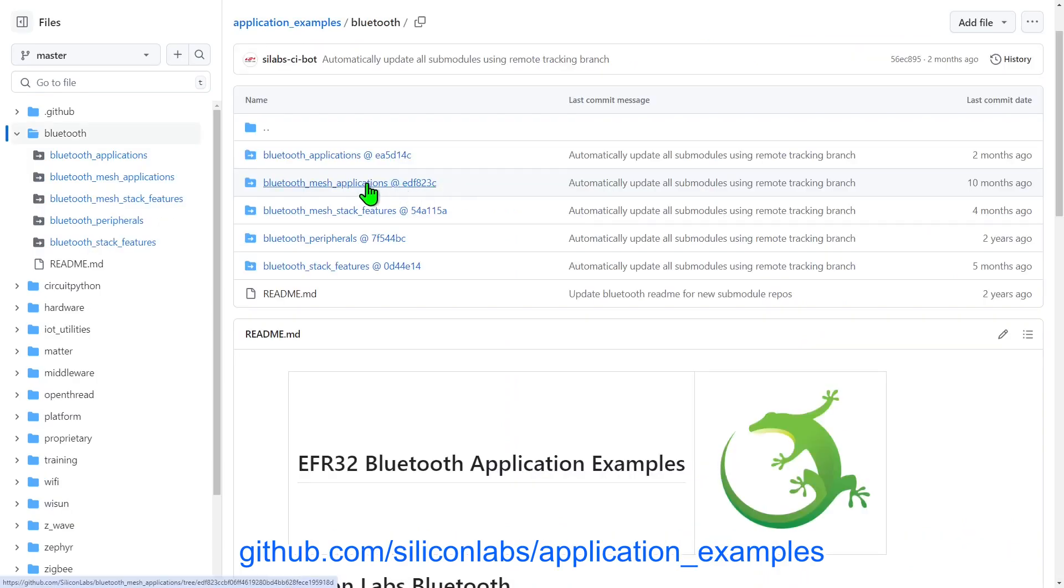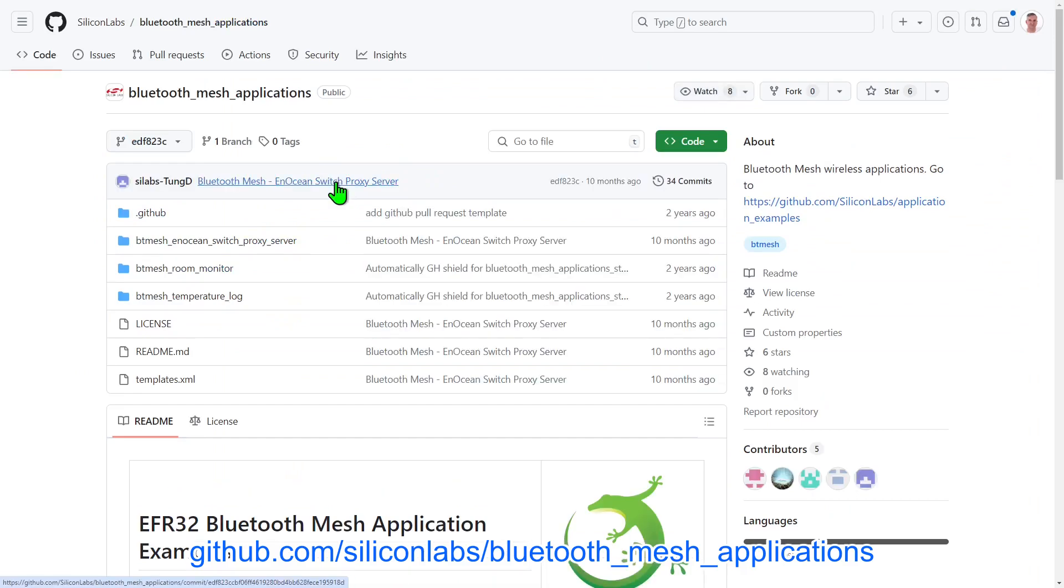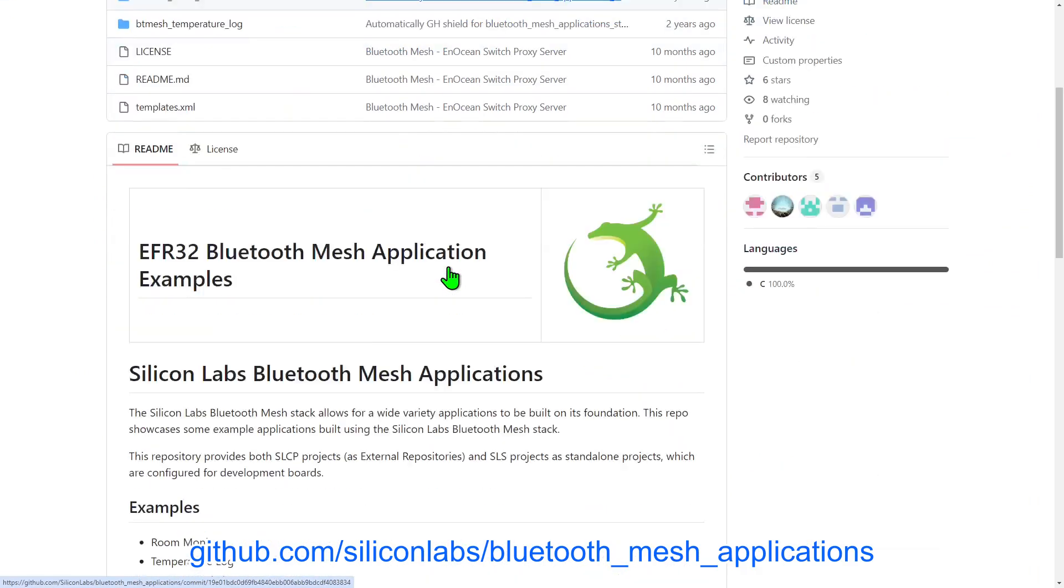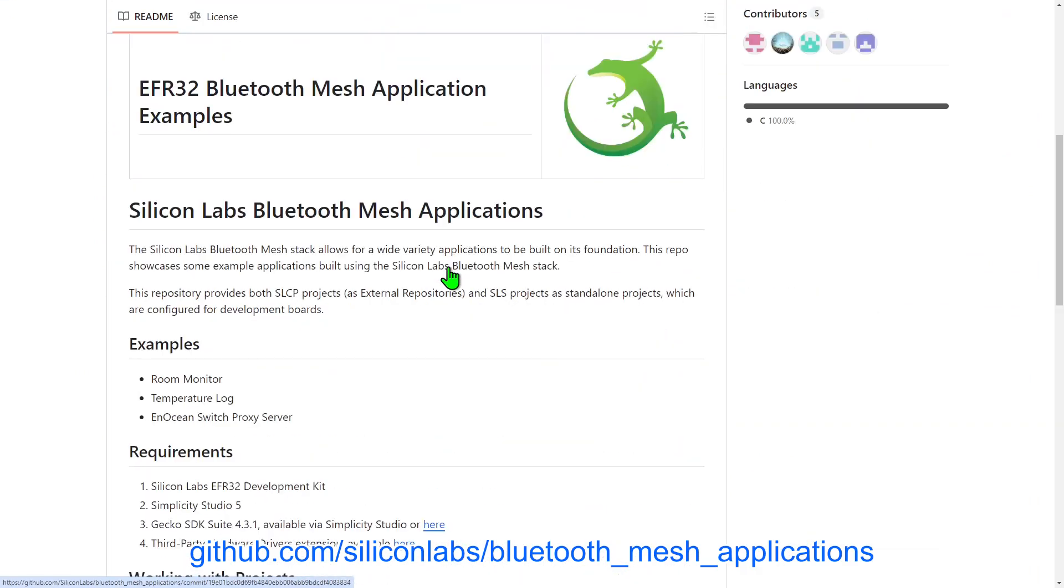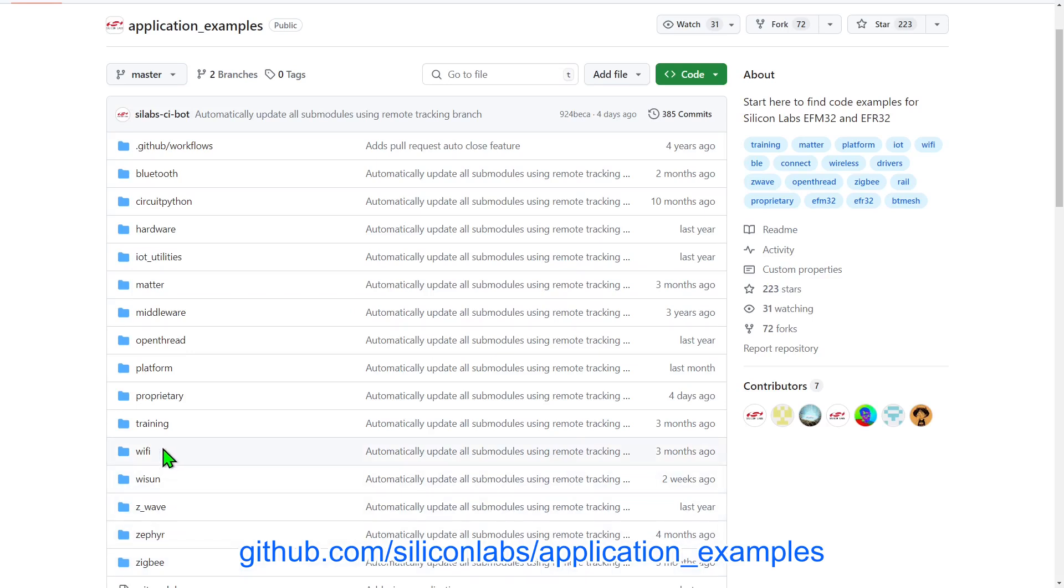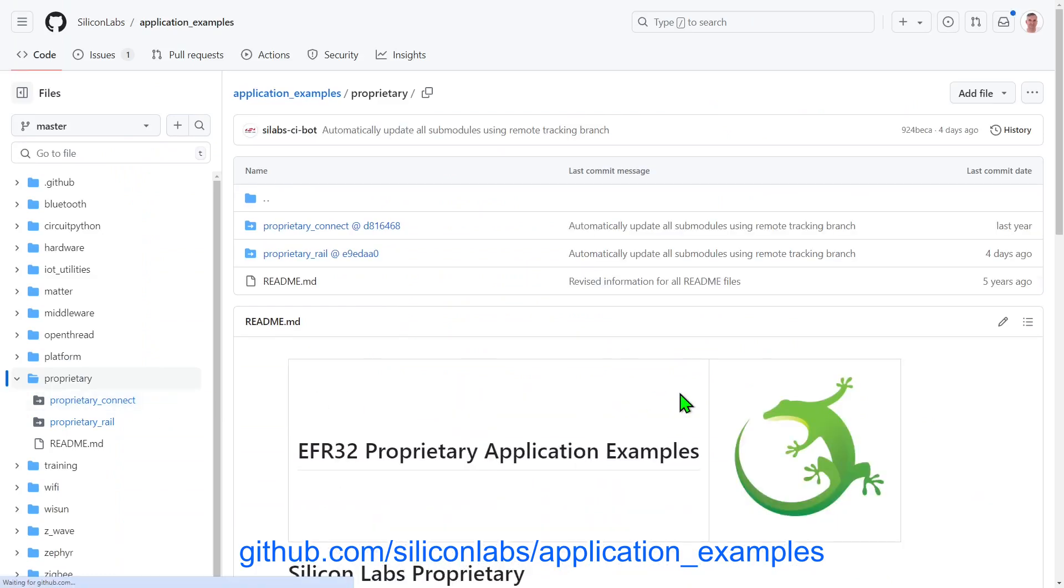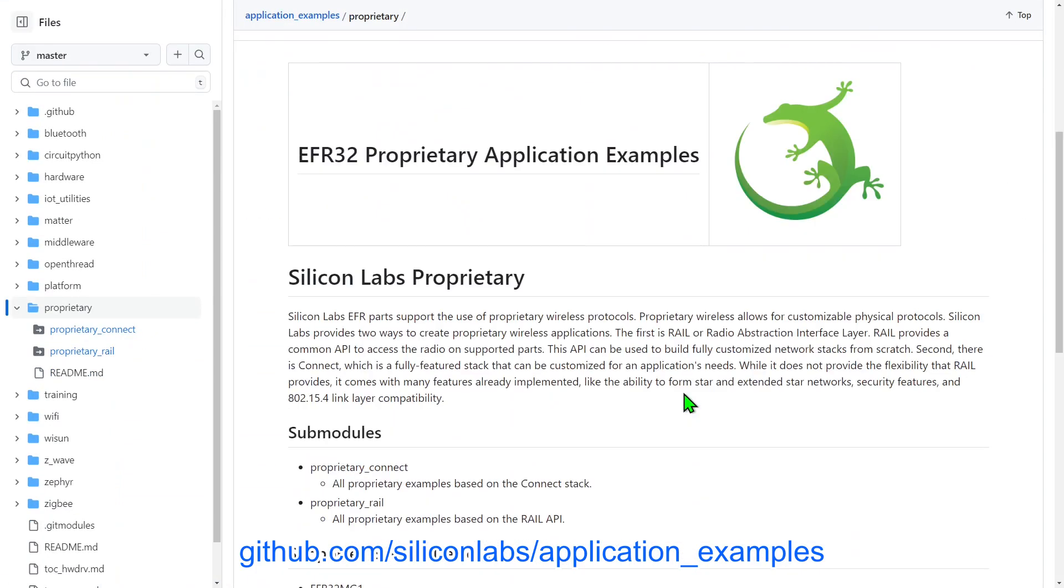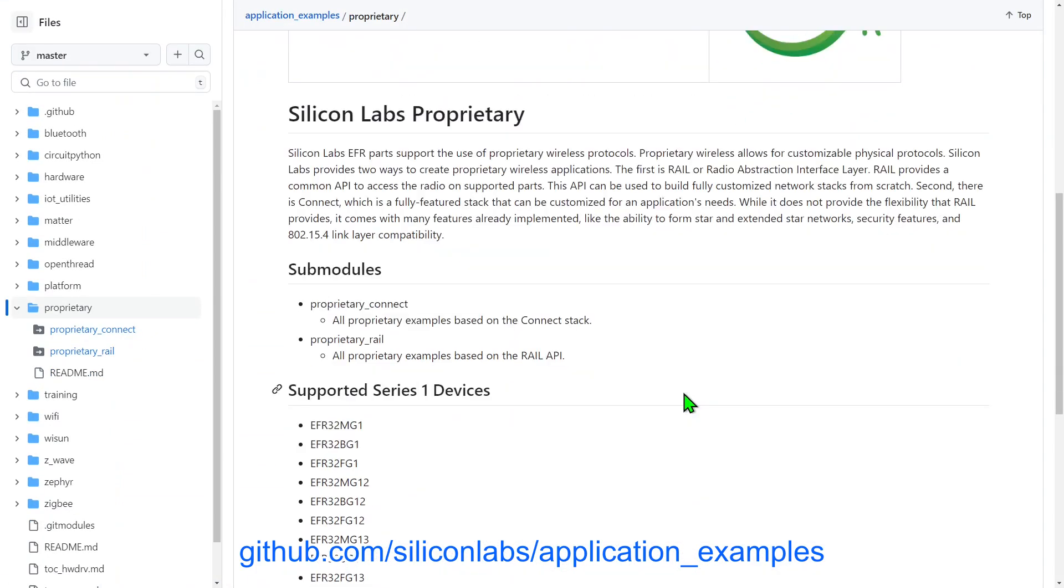You'll also find a repo for Bluetooth Mesh applications within the Bluetooth folder. You'll find similar repositories for other wireless networking technologies, such as Matter, Zigbee and others. These include proprietary radio applications, where you can use the low-level features of our radios to define the wireless operation, and move away from the more standard protocols, where required for your application.